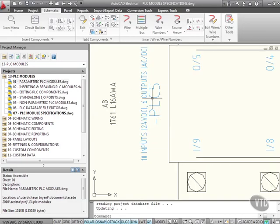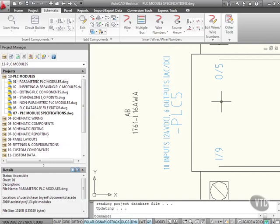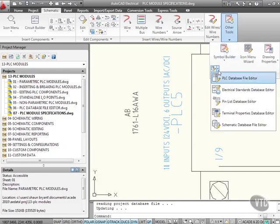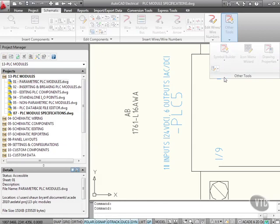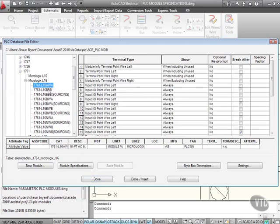If I wanted to edit or perhaps create a custom version of this, what I would need to do is go to other tools here and go back here. Remember the PLC database file editor? If we go in there, it's going to chug a little bit because it's looking through that entire database.